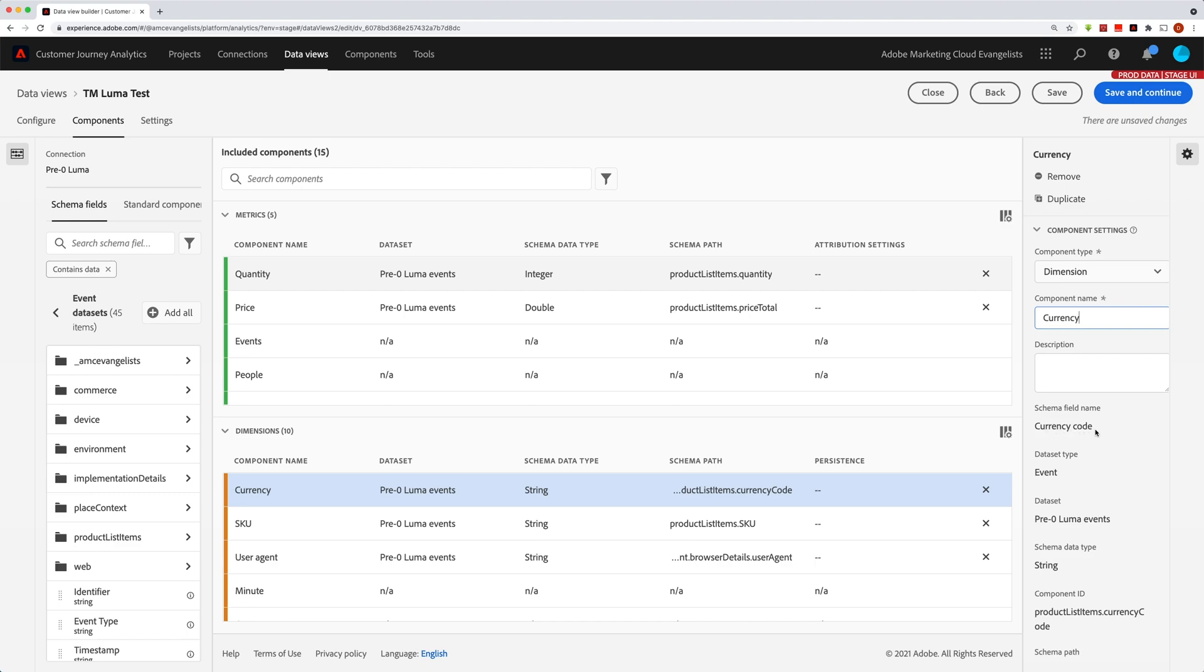Now you'll see down below here that the schema field name does say currency code so that you can see what it originally was. But again, the component name is what will show up in the reports.